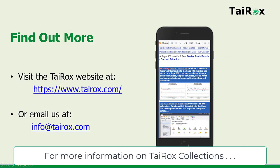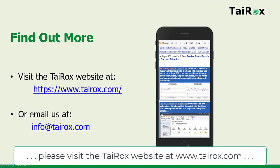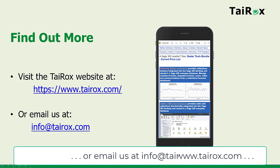For more information on Tyrox collections, please visit the Tyrox website at www.tyrox.com, or email us at info at Tyrox.com.